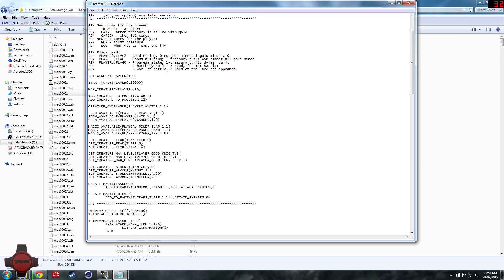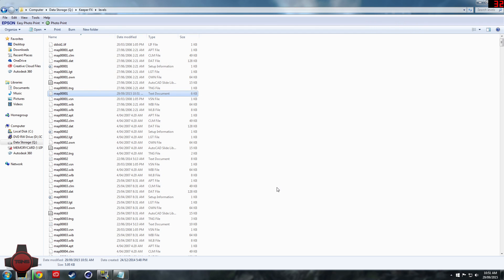So then what we can do is file save that, and then I'll meet you guys in Dungeon Keeper and we'll see if it works.